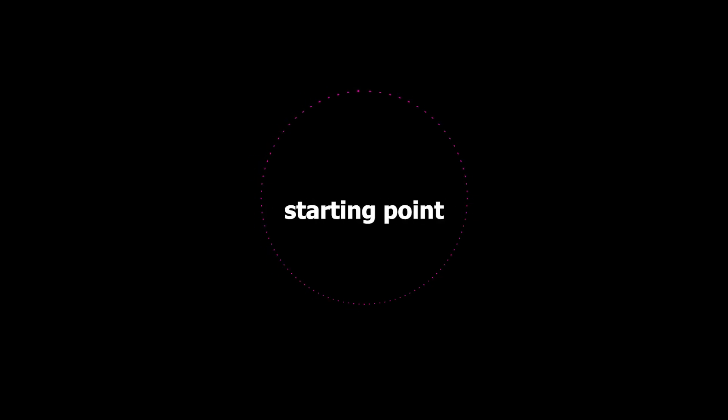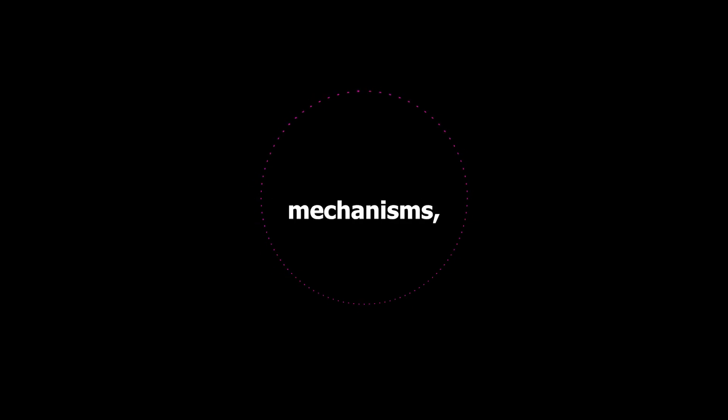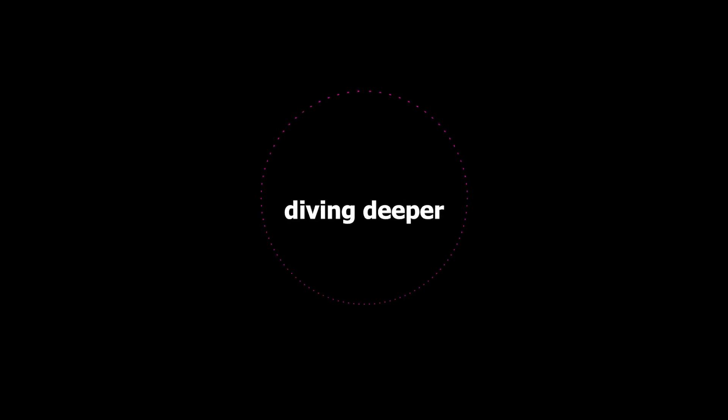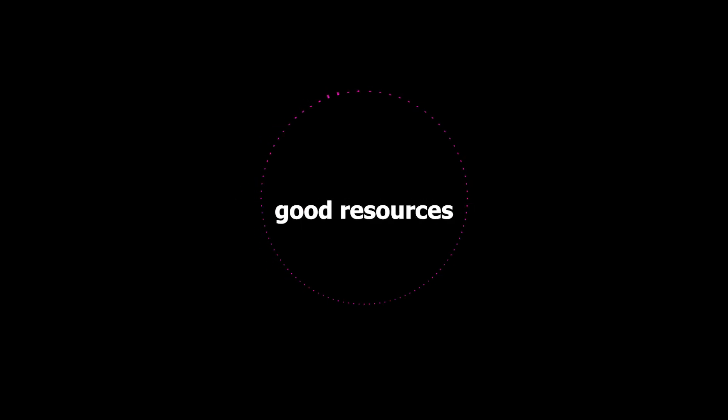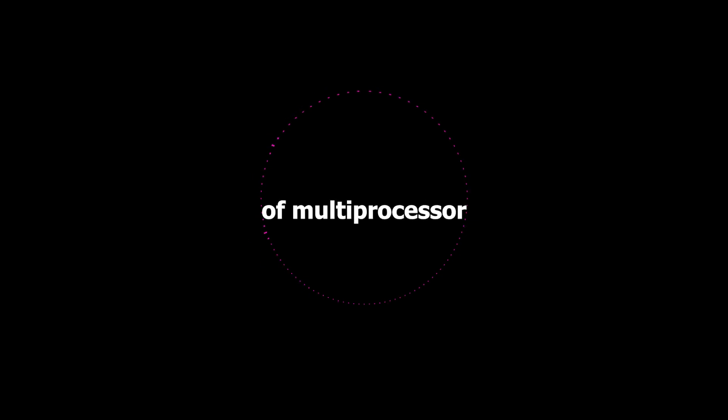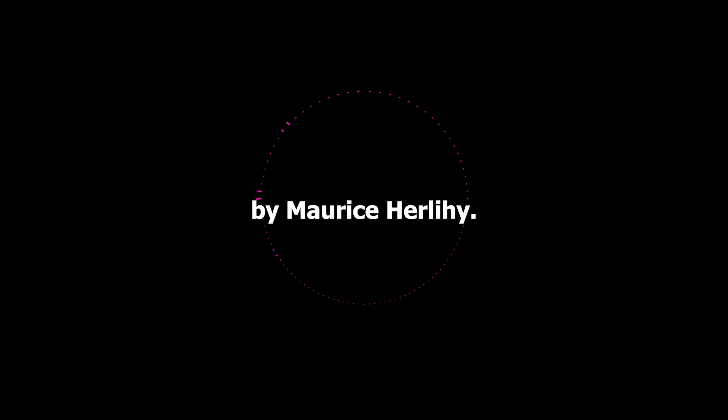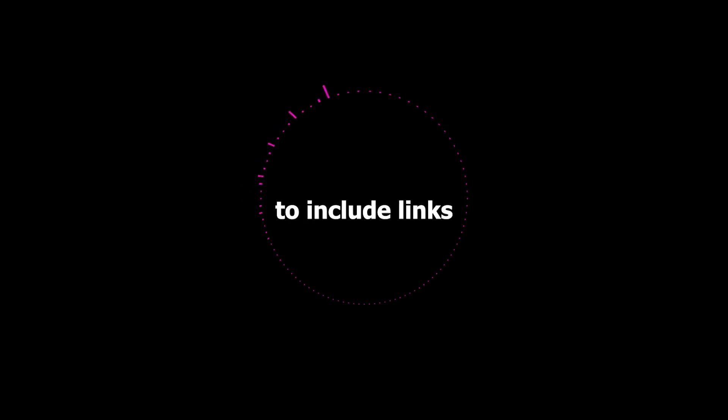So it sounds like concurrency is a pretty complex and constantly evolving field. It definitely is. How do you even keep up with all of this? Well I think a good starting point is to understand the fundamental concepts. Like threads, processes, synchronization mechanisms, the different concurrency models. Once you have a good grasp of those you can start diving deeper into the specific libraries and frameworks that are relevant to the language you're working with. So what are some good resources for learning about these things? Well there are some great books out there like Java Concurrency in Practice by Brian Goetz, and The Art of Multiprocessor Programming by Maurice Herlihy and Nir Shavit. And of course there's a lot of great information on the LMAX Disruptor website. We'll be sure to include links to those in the show notes.